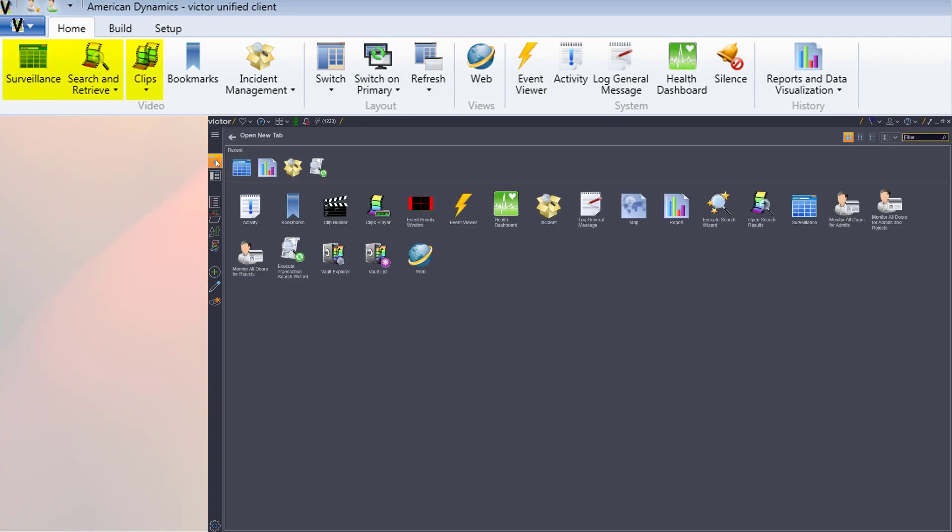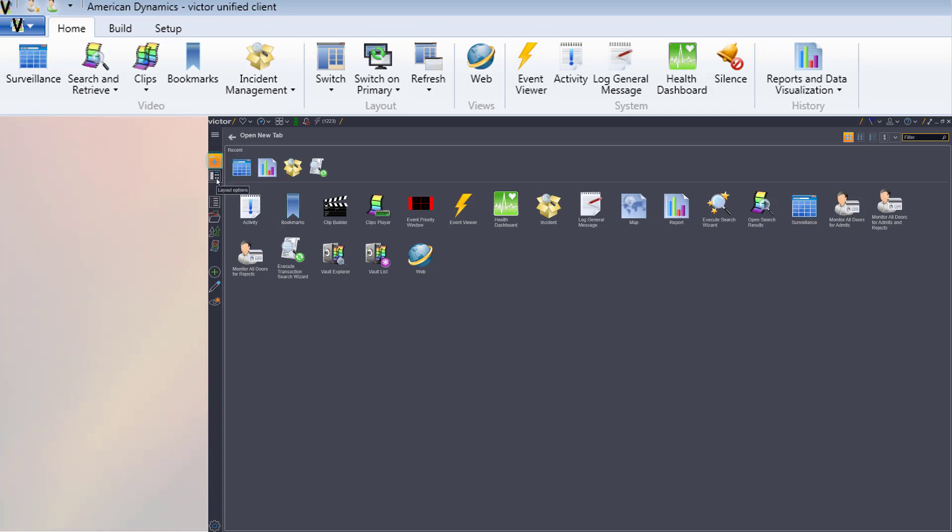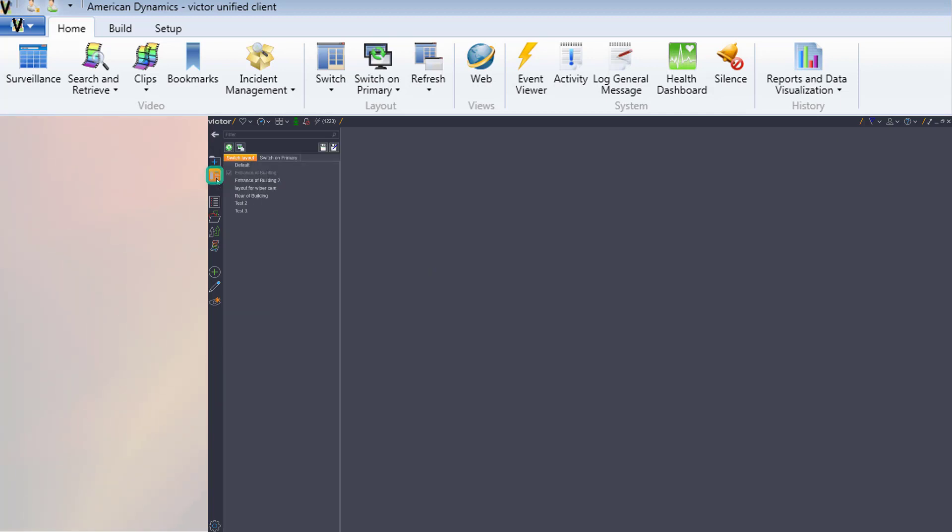Surveillance, search, clips player, bookmarks, incident management, web, all of the system items except for silence and reports are now accessed in the new tab hub. The layouts functions from the home ribbon of 4.9.1 are now grouped conveniently in the layout list below the new tab hub. Here we can see switch layout, switch on primary, refresh layout, and refresh on primary, as well as buttons for saving new layouts.